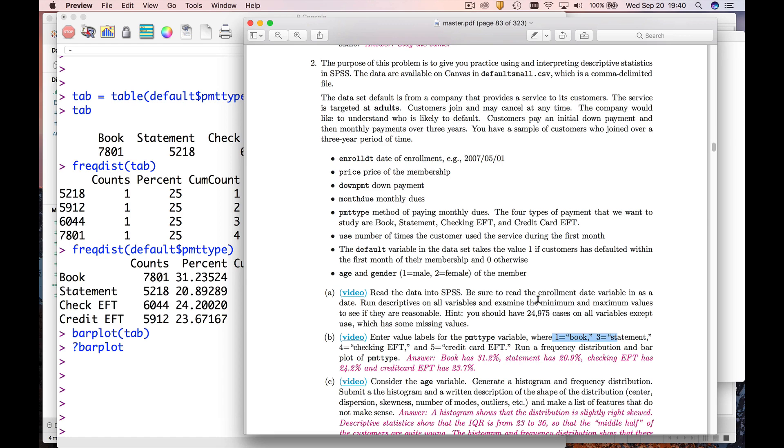Okay, welcome back. In this video I'm going to show you how to run frequency distributions and also how to make histograms and bar plots in R. We're using the defaulting customer dataset, and remember we had a lot of people, about 25,000 people, joining a health club.